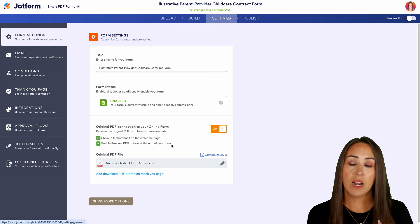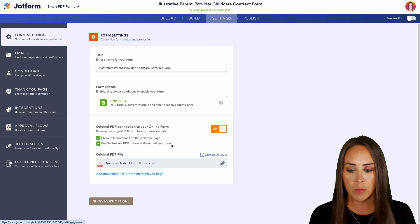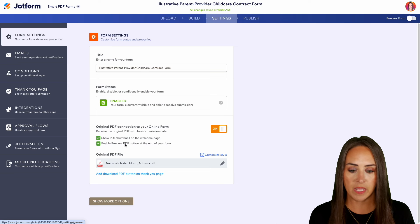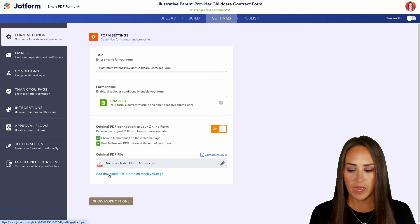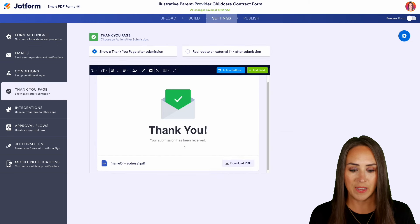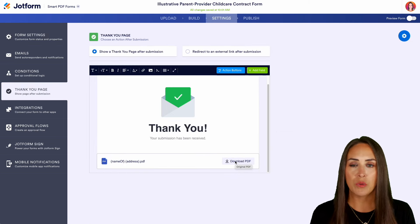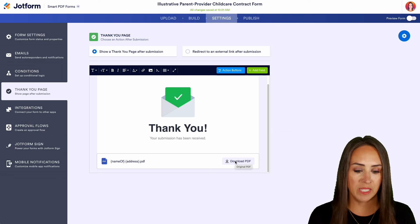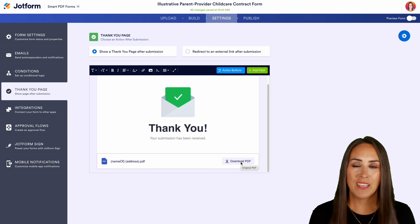If you do not see that option before hitting submit, make sure you come over to your settings and enable it here. Right down here we can also add download the PDF. You can do it in both places, and it really is as simple as that.